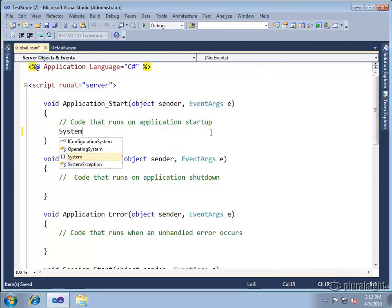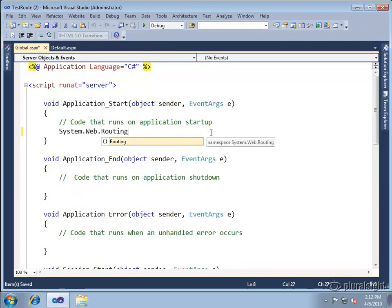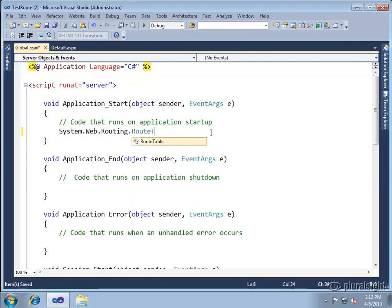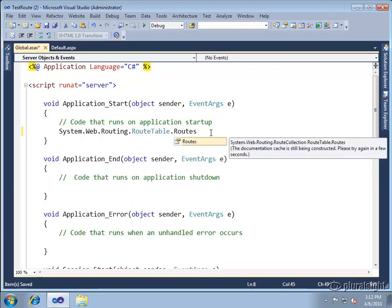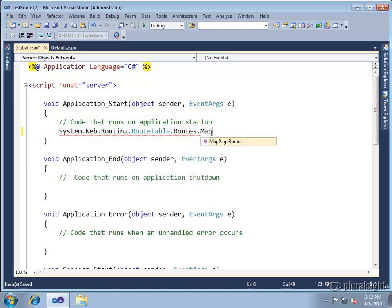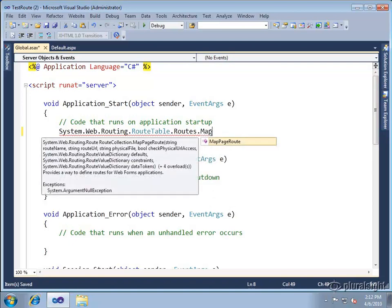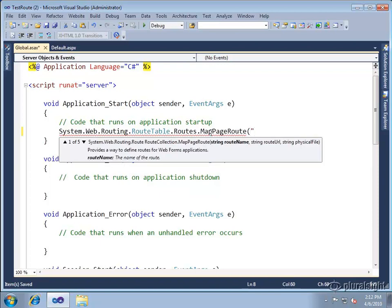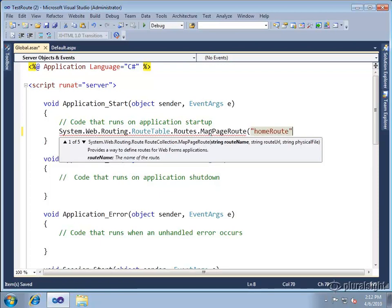So system.web.routing.routetable.routes. This is essentially the hash table that's maintained for us. And here's the new function that was added in ASP.NET 4, map page route. And give it the name of the route. I always like to name my routes with a route suffix so it's clear when you're looking at the string what it refers to.